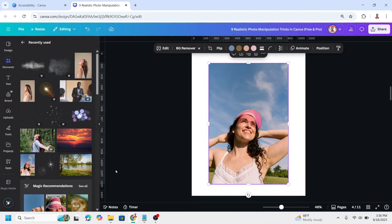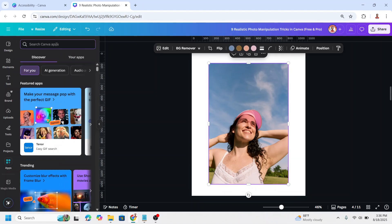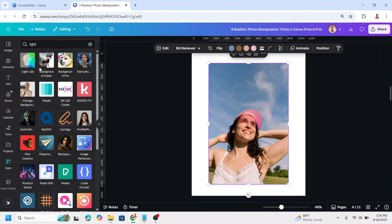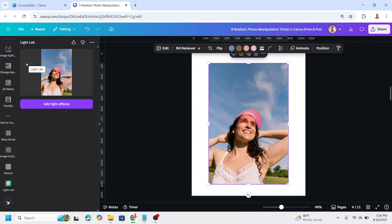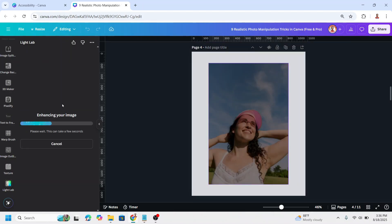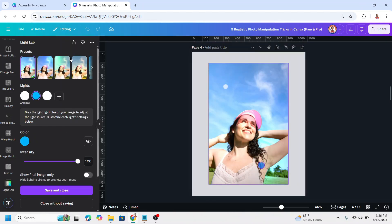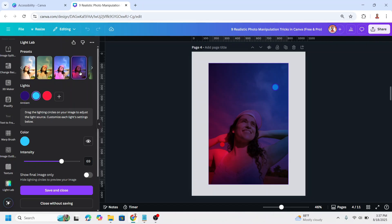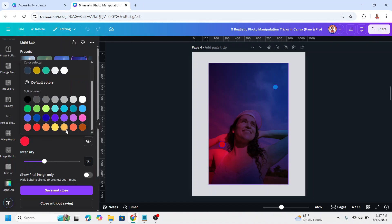Replacing the sky with a sunset or galaxy. Upload your photo, go to Apps, and type 'light'. Choose Light Lab — since we want to change the background to a sunset, we need to change the lighting for the foreground image first. Add light effects using the presets. Click the arrow and select a preset, then change the red to a sunset orange color.